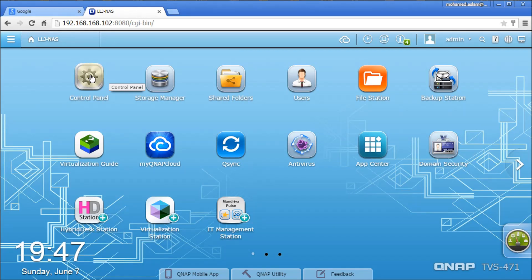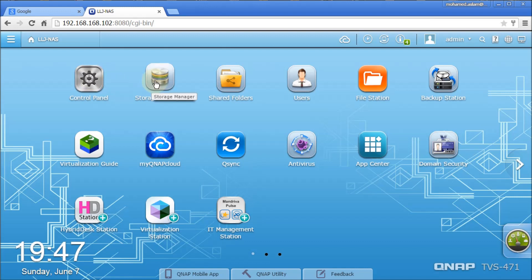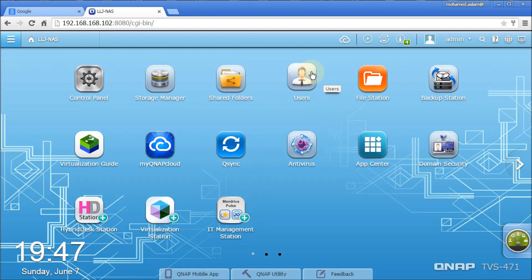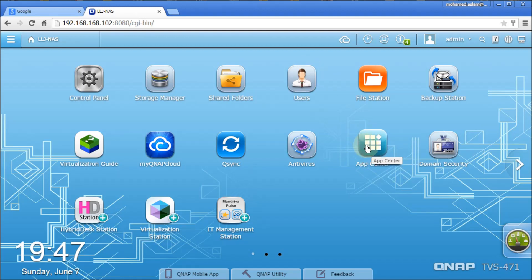Control Panel will give you all the options for the core settings of your box. Storage Manager will give you information about your RAID controller and volume information, iSCSI or whatever. Shared Folder will give you what folders have been shared. Users also the same. App Center is the option where you can download new apps if you want from their App Center.